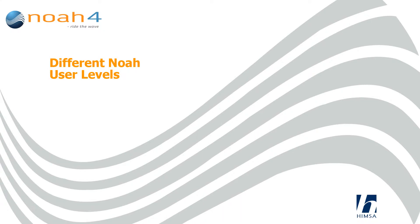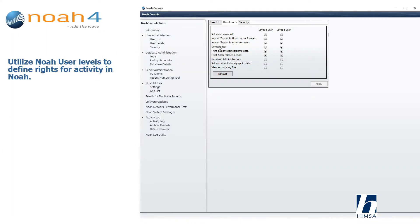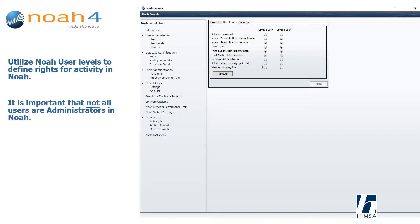Different NOAA user levels: utilize NOAA user levels to define rights for activity in NOAA. It is important not to have all users as administrators in NOAA.